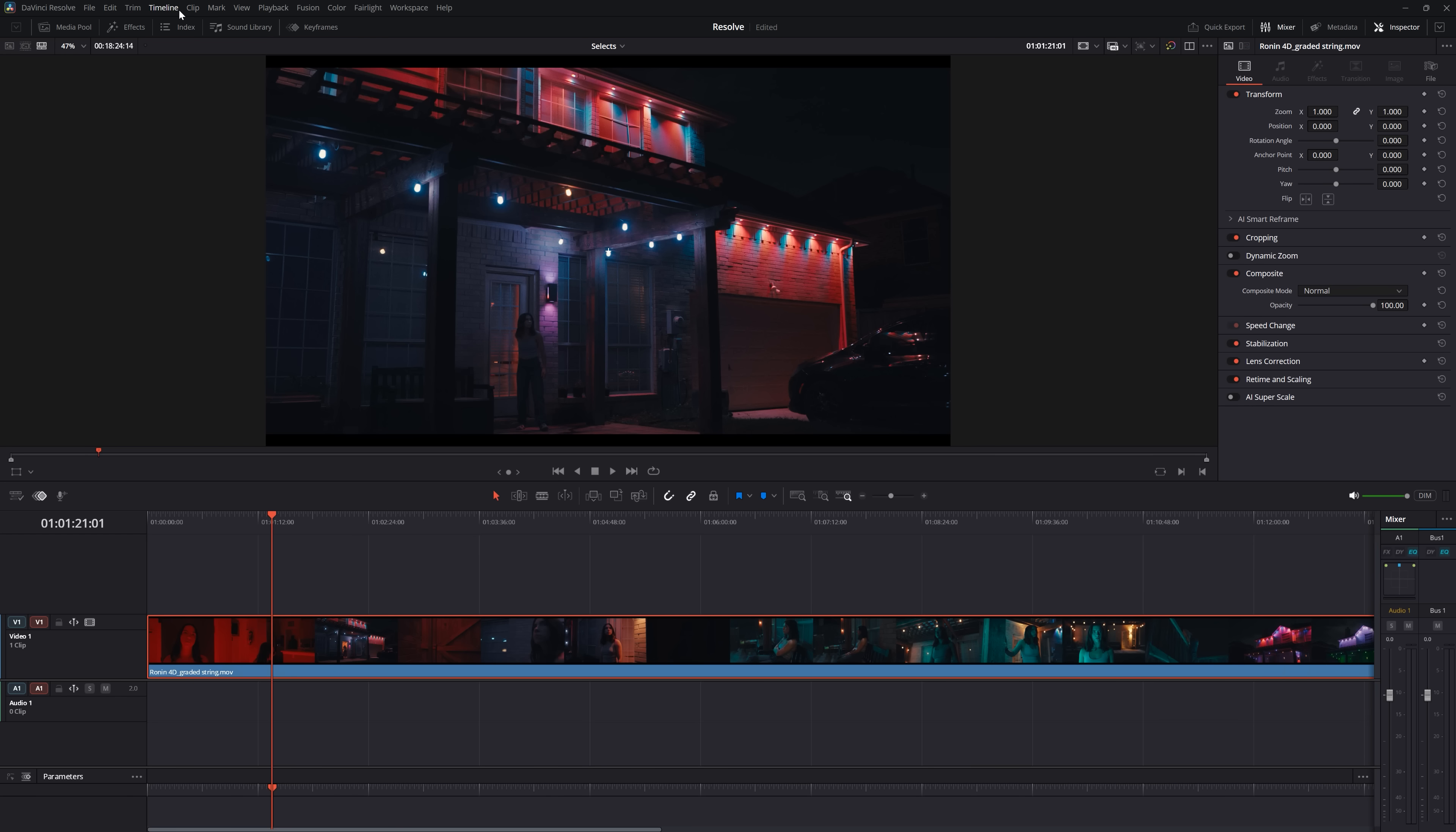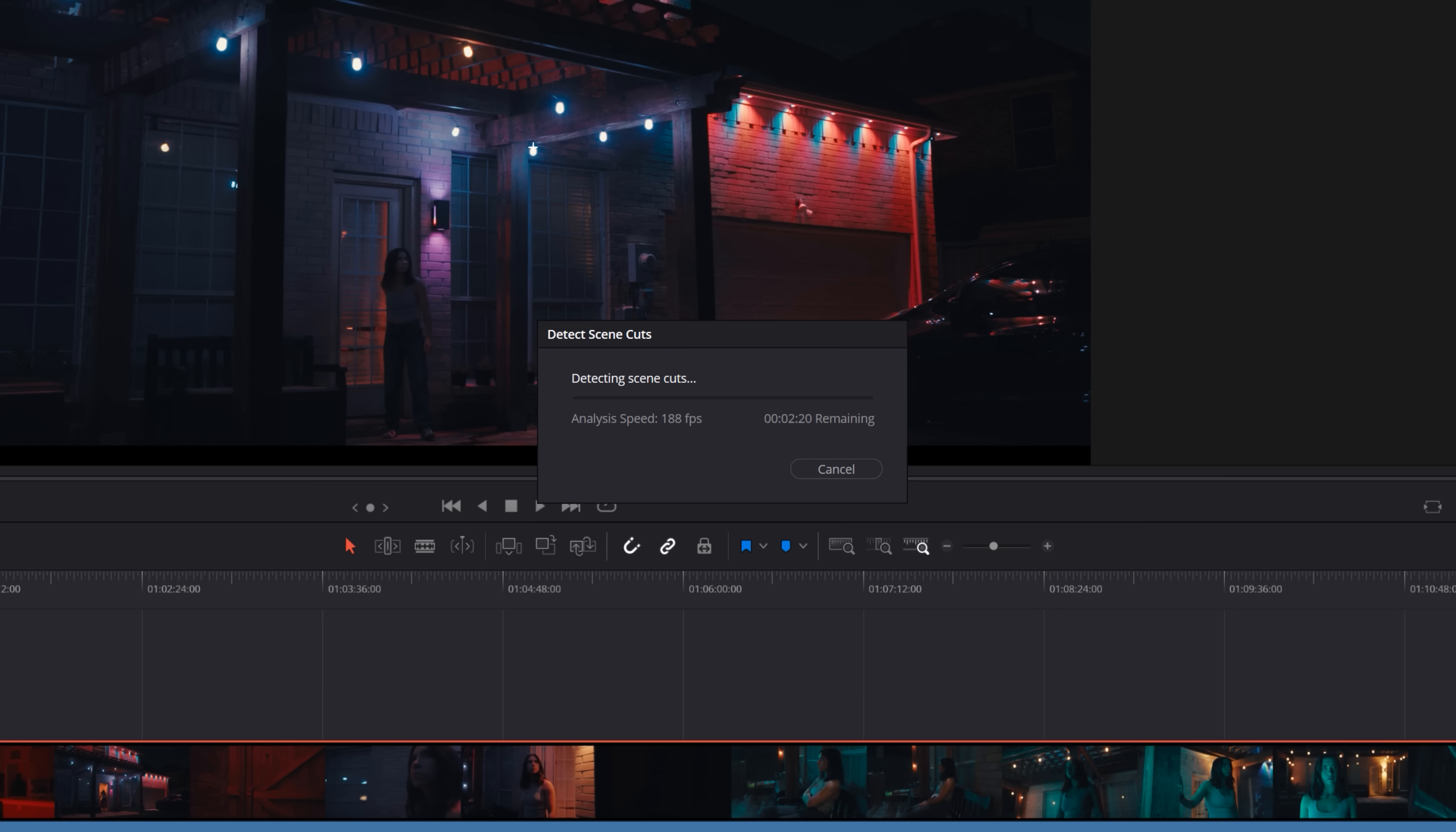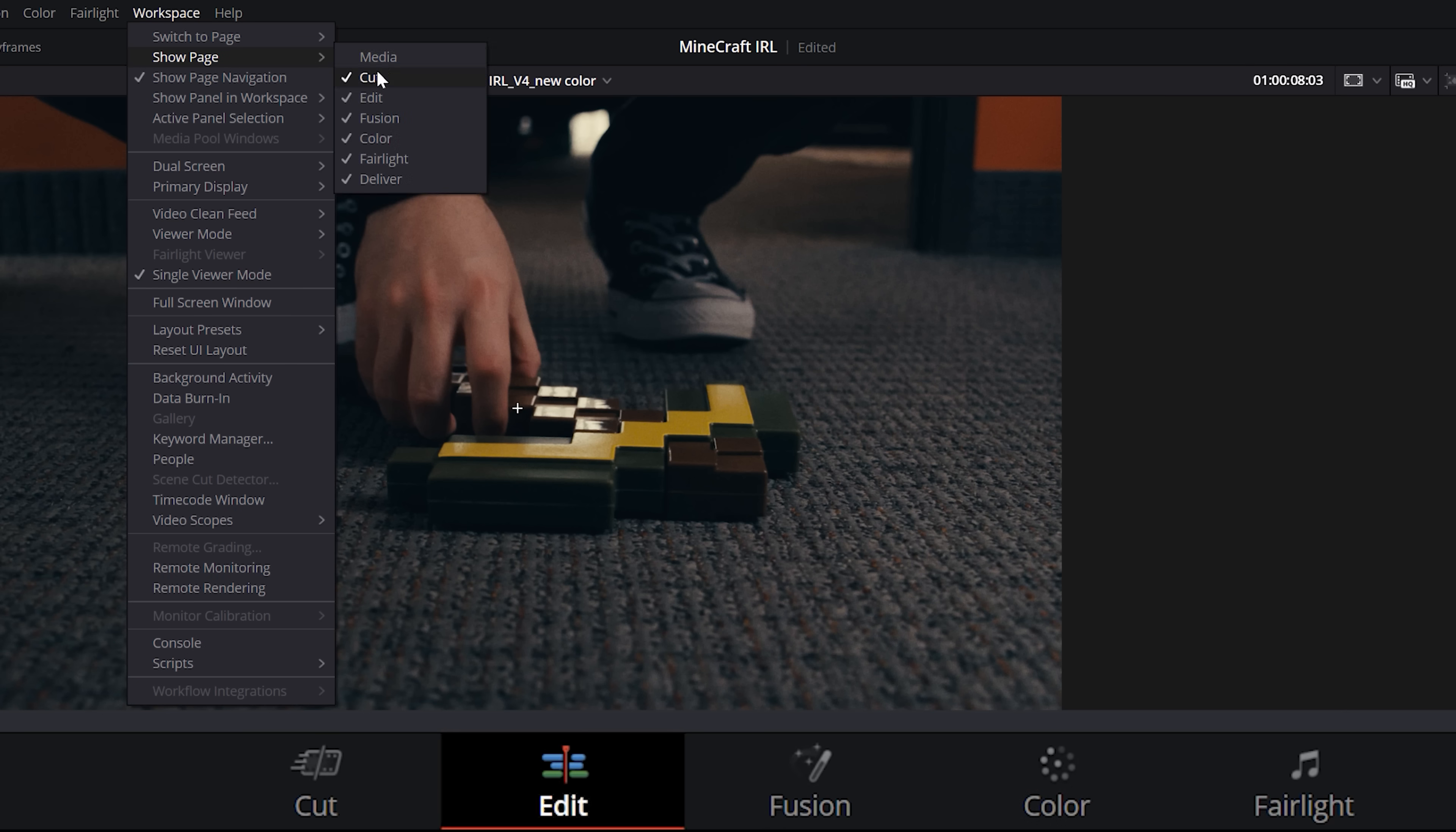I literally never touch them. The only time I ever use media is to do scene cut detection, but I'd rather do that on the edit page where I can go to timeline then detect scene cuts. So since I don't use them, I can hide them here.